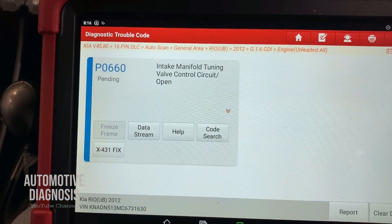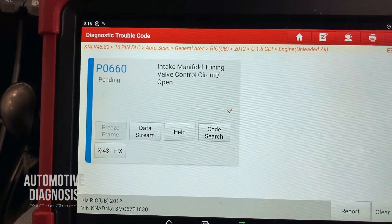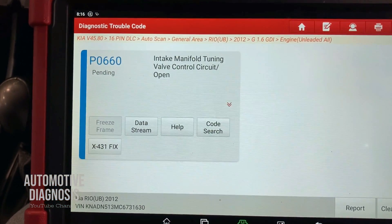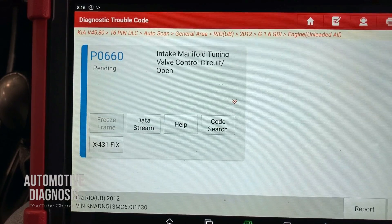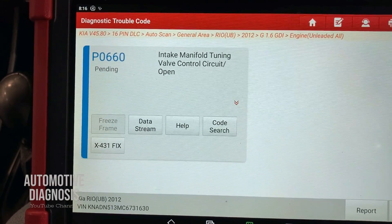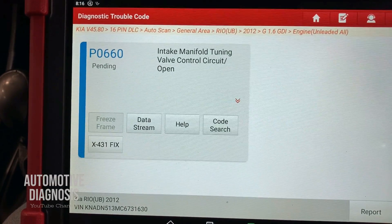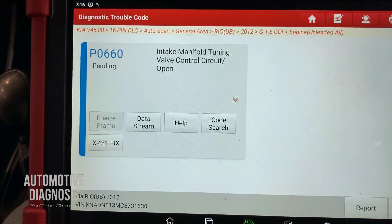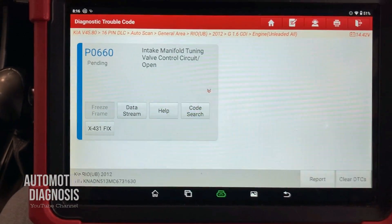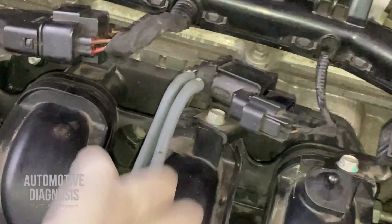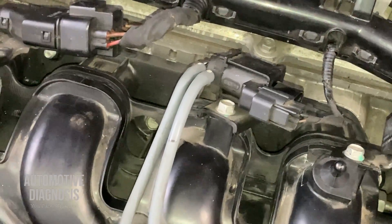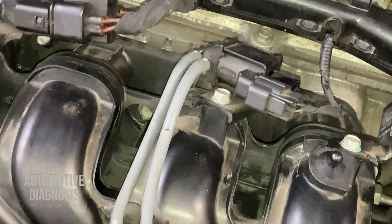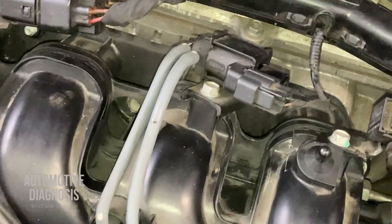Hey everyone, welcome back. In this video I'm going to explain how to diagnose P0660 variable intake manifold solenoid valve fault. This fault code is coming from the variable intake manifold system, so first of all I'm going to quickly explain this system operation.